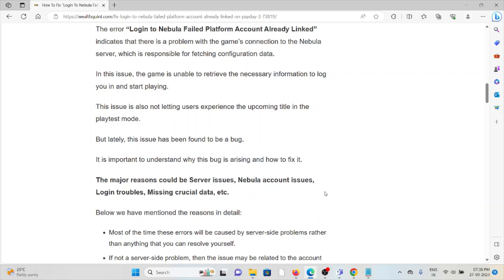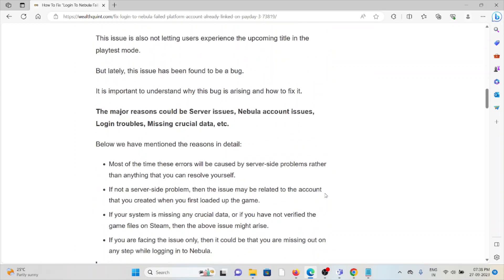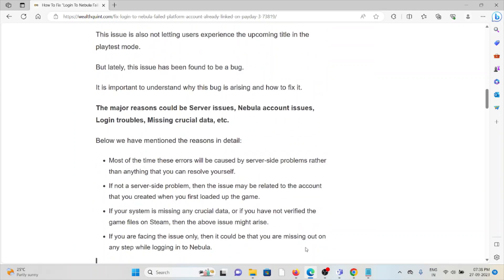It's important to understand why this bug is arising and how we can fix it. Some of the major reasons could be server issues, Nebula account issues, login trouble, missing crucial data, and other issues. If you are facing this issue, it could be that you are missing a step while logging into Nebula.